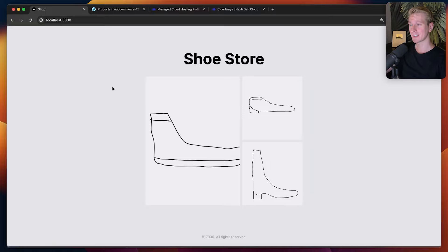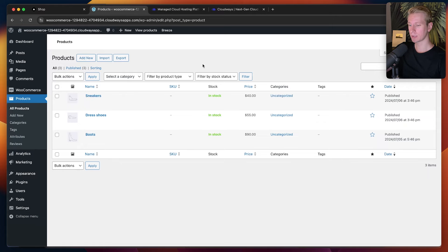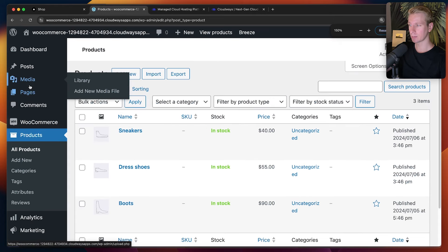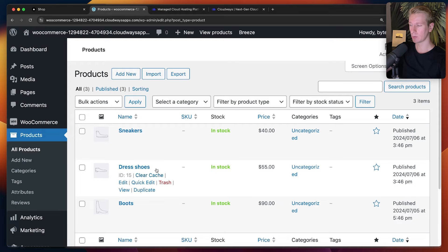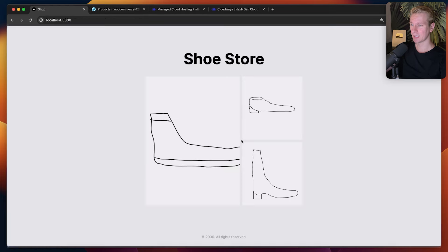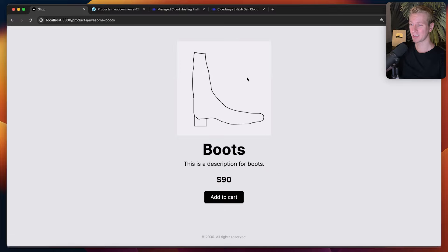Let's say you're building an e-commerce website and you want to use WooCommerce as well as Next.js. That's what we're going to take a look at in this video. We're going to set up a Next.js website that connects to WooCommerce. You can see I have set up WooCommerce with my products here — three products — and if I click on one, I can see the individual information for that particular product. So that's how you can set up WooCommerce with your own custom front end with Next.js.